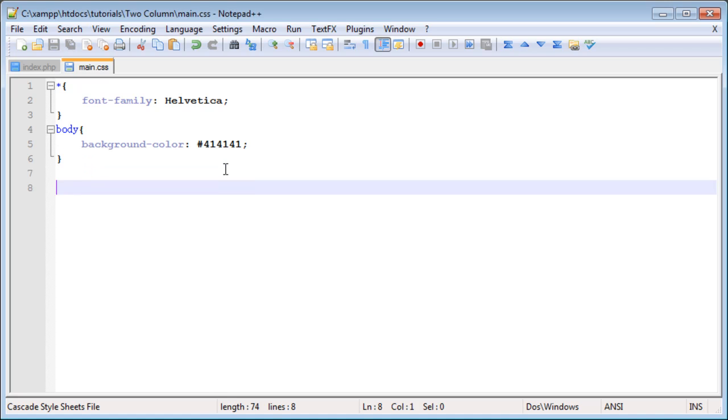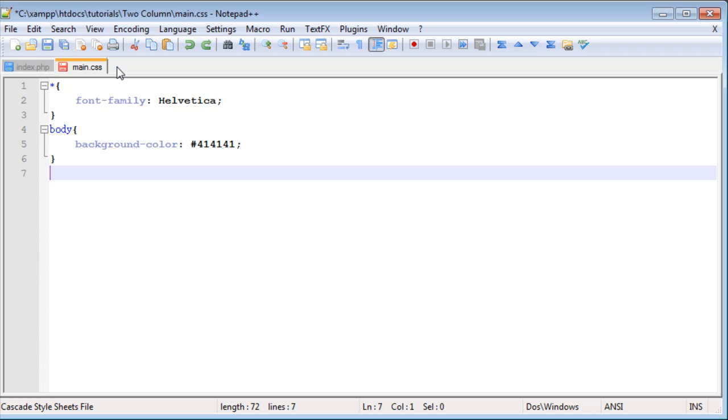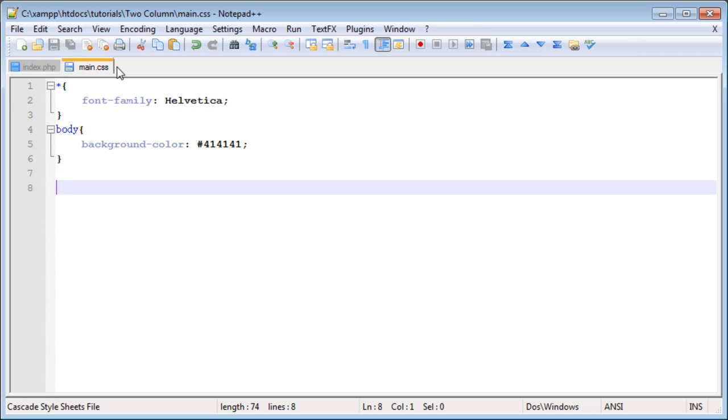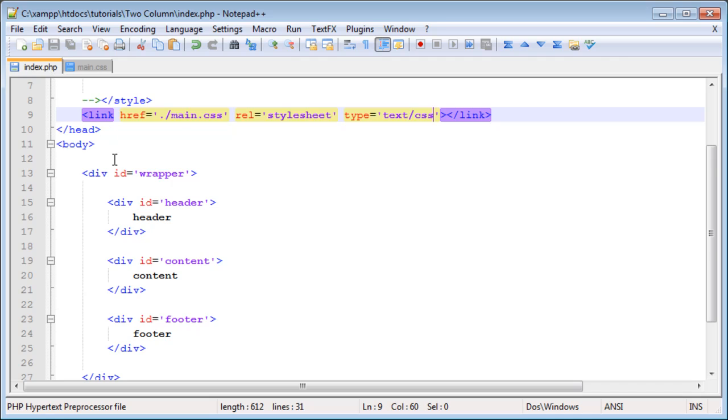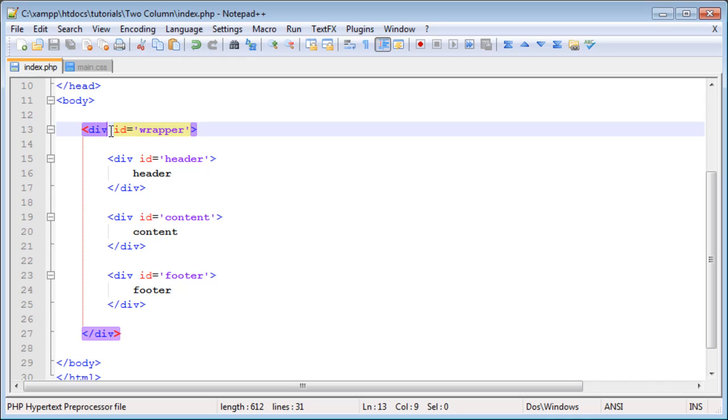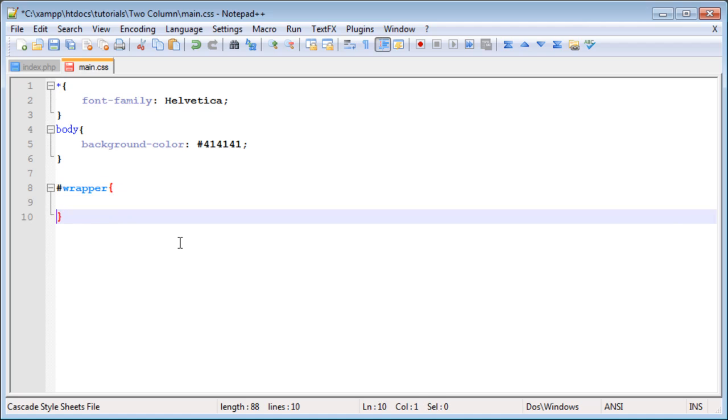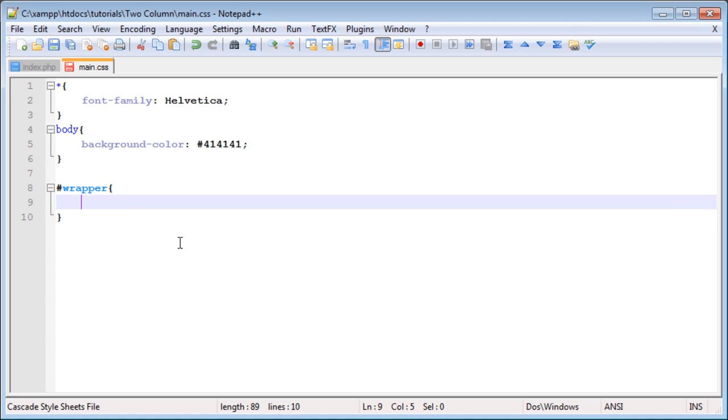Since we have our primary HTML styles there, we can start styling our wrapper. We created a div with an id of wrapper. In order to style items that have an id value, you type in a hash, and then the id name, in this case wrapper. Then inside is where we set the style values that we want.